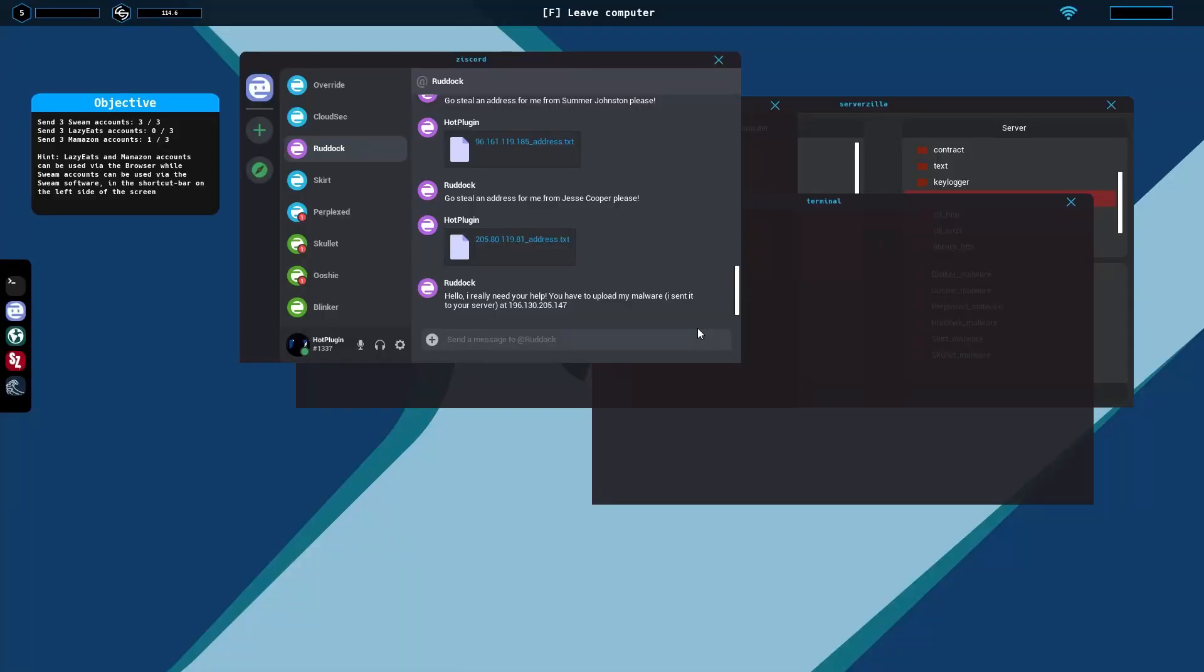Hello guys, DannyMonkGaming here, and thank you for checking out another video of Hacker Simulator. Today we are going to learn how to update malware to a server ID.